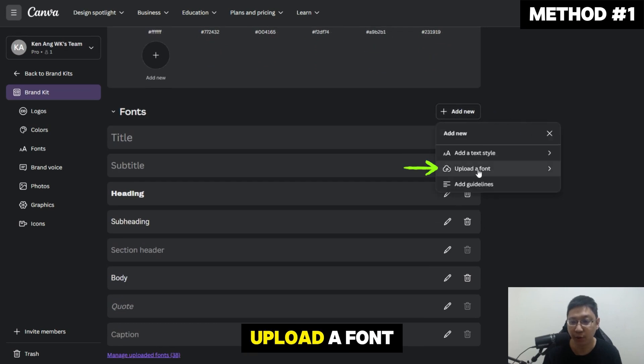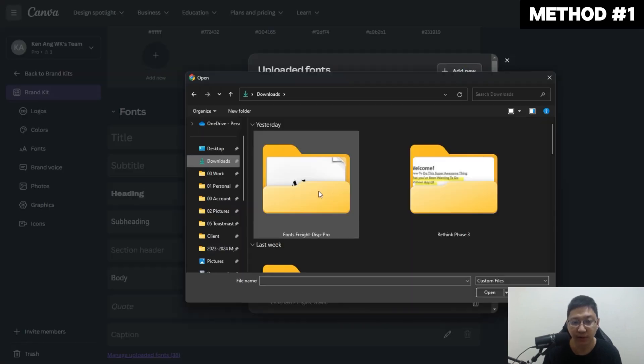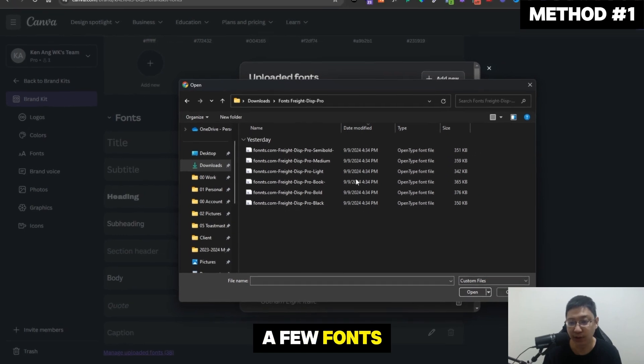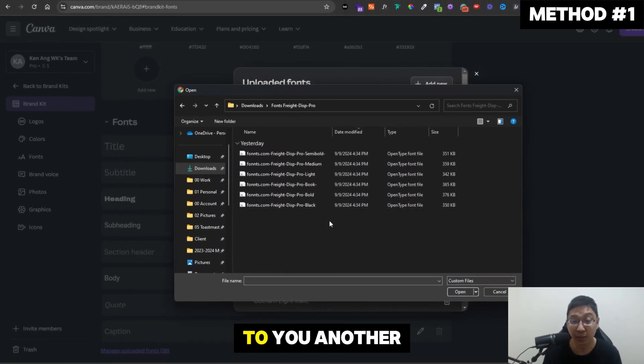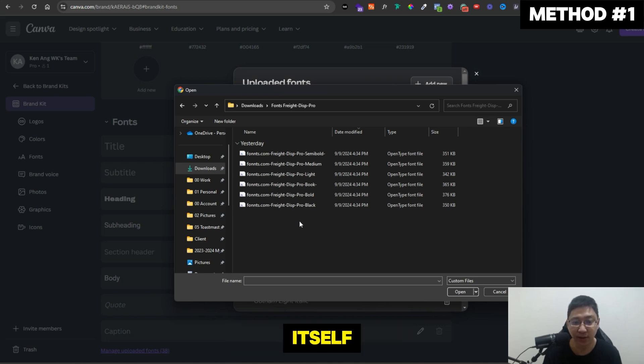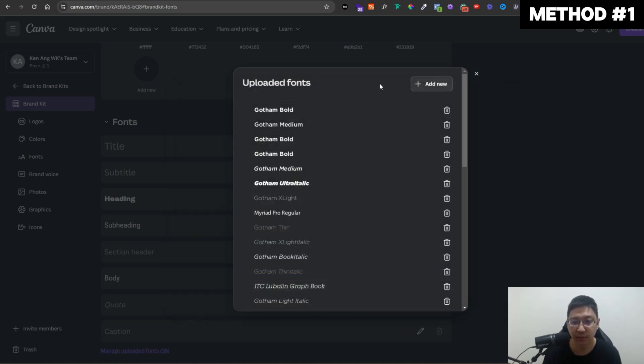Add new here, upload a font. So add new, then you click on the font. I have a few fonts here. I'm just going to upload one by one. After that, I'm going to show you another place where you can upload the font, which is directly from the design itself. Let's just have the semi-bold first. Open.